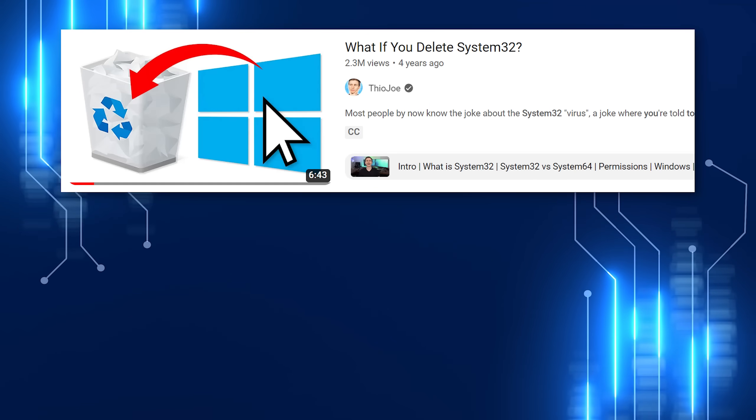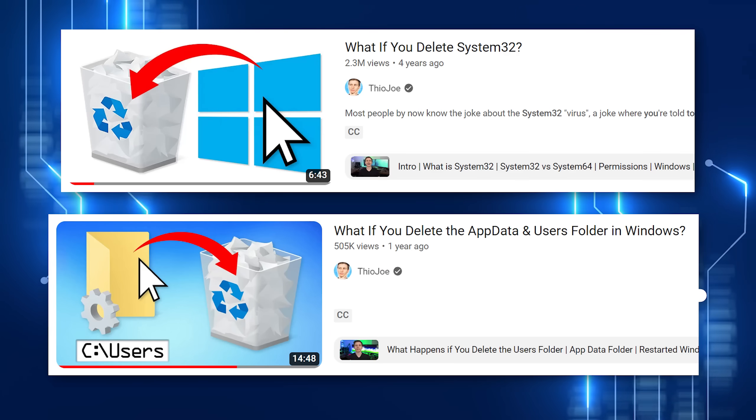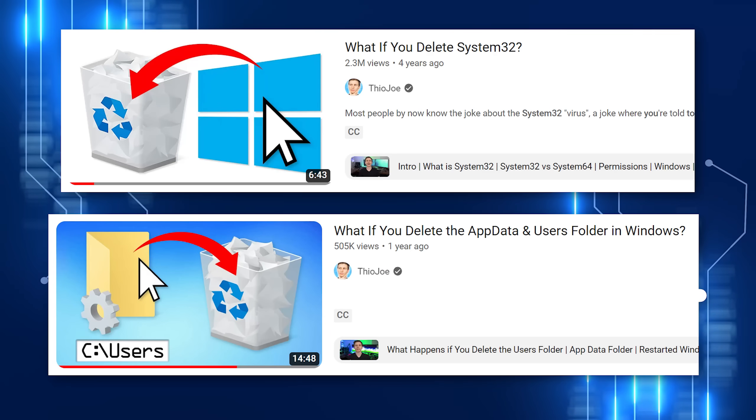I'm Theo Joe, and in the past I've done stuff like deleting the System32 folder or deleting the Windows and AppData folder, stuff like that.